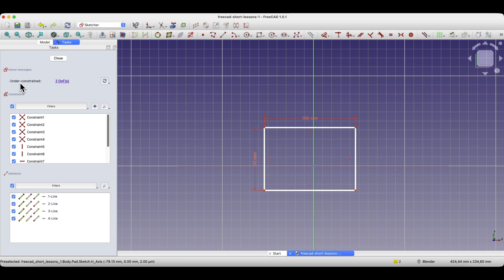We have information here that the geometry is not fully constrained. When creating 2D geometry on the basis of which we create 3D solids, it is worth striving to ensure that this geometry is fully constrained, meaning we aim to remove all degrees of freedom. Of course, if we do not do this, it is not a mistake. In the case of simple geometries, this may not matter much. But in the case of somewhat more complex geometries, if these geometries are not fully constrained, we may accidentally damage the sketch.